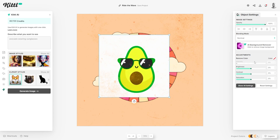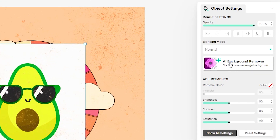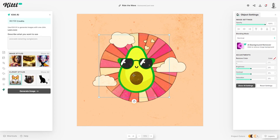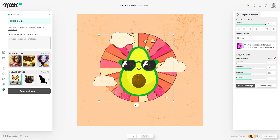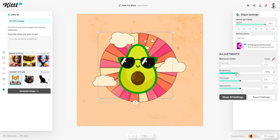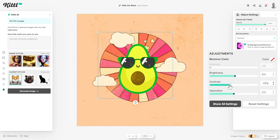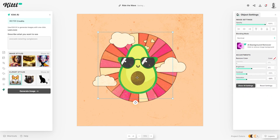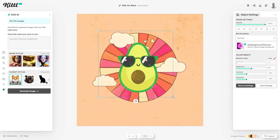A quick tip: you can use Kittle to instantly remove the background of images. On the right-hand side there's a new function called 'AI Background Remover' — just click it, it loads for a moment, and it instantly takes off the white background, turning this into a really nice usable t-shirt design graphic. You also get extra settings to adjust brightness, contrast, and saturation to adjust the intensity of your colors. The AI artwork won't always turn out how you want, so sometimes you'll need to generate another image.